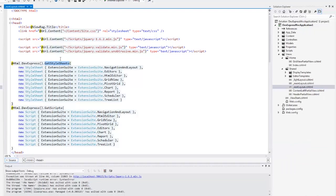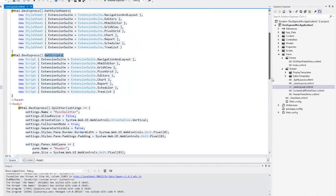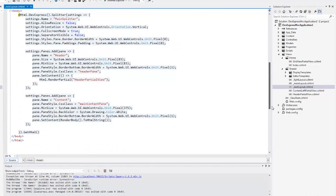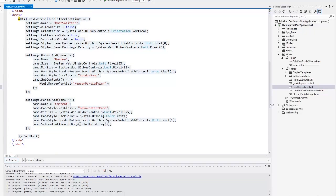The getStylesheets method is used to attach the necessary style sheet files for the specified DevExpress MVC extensions. The getStylesheets method returns the necessary JavaScript files for the specified extensions. The body content is rendered within the splitter.